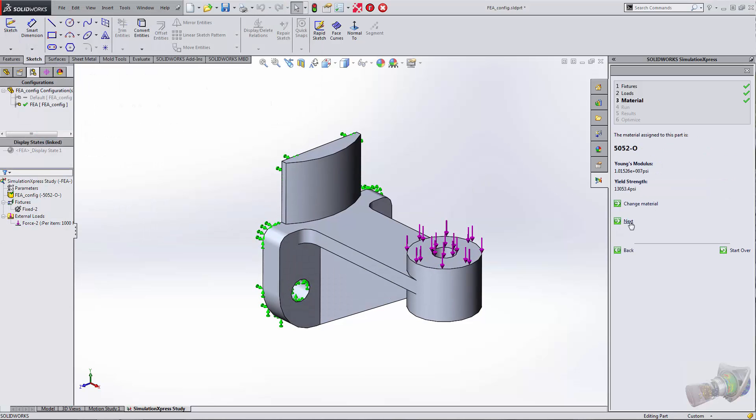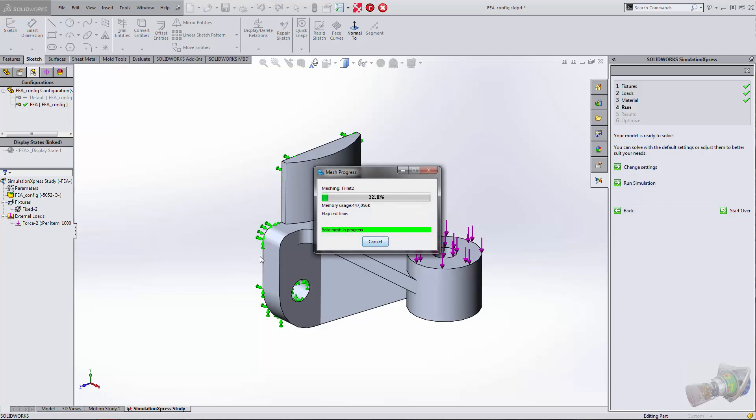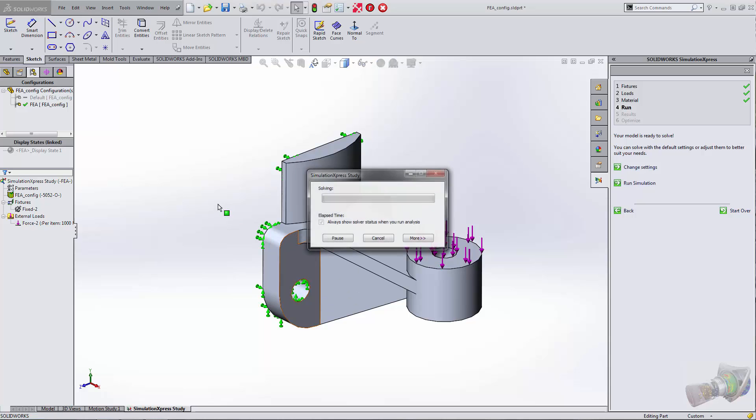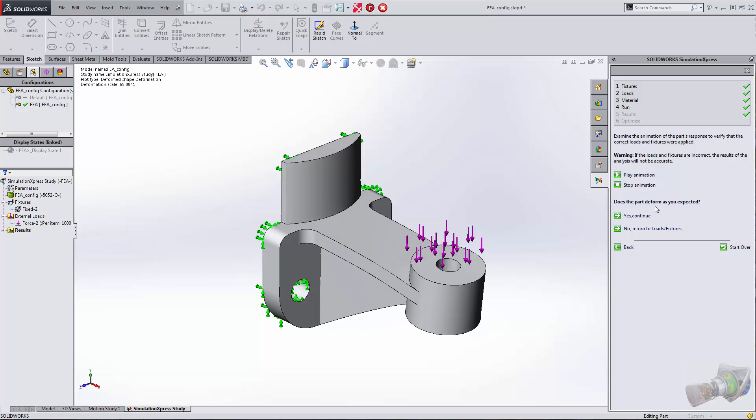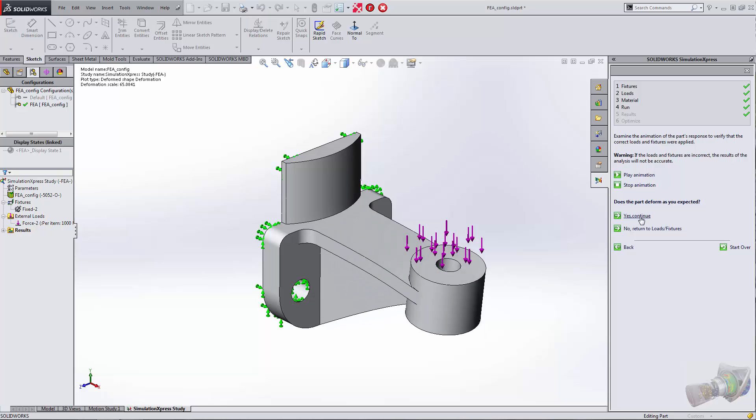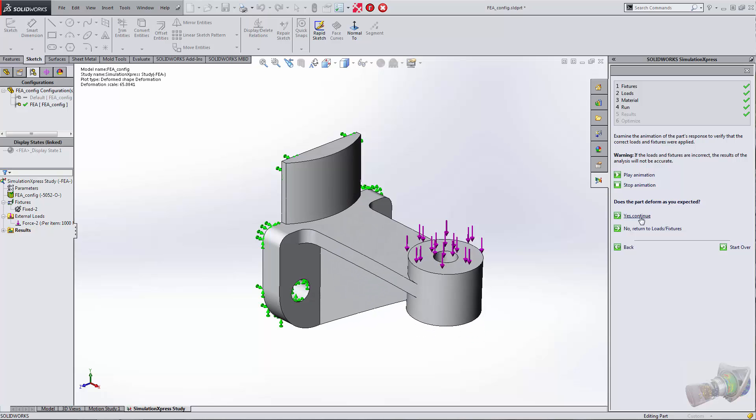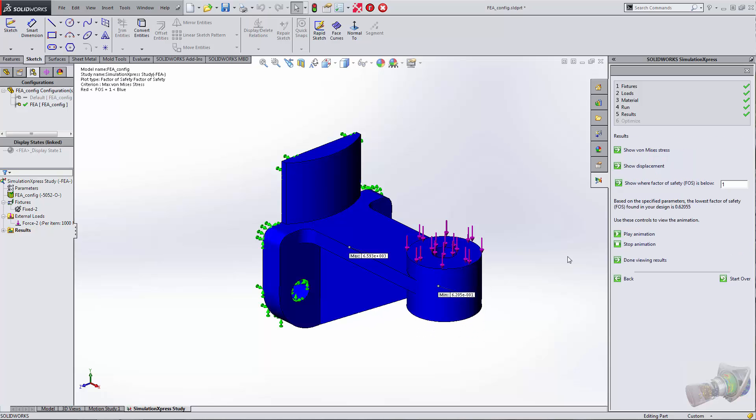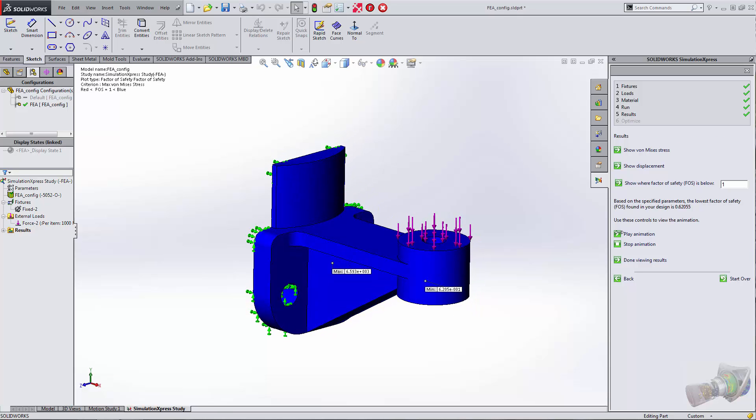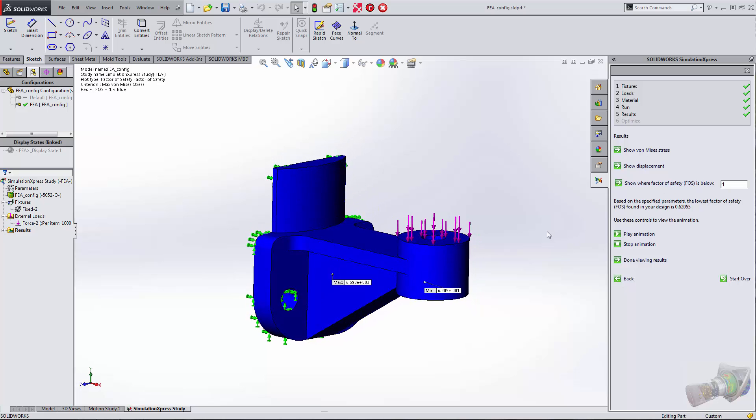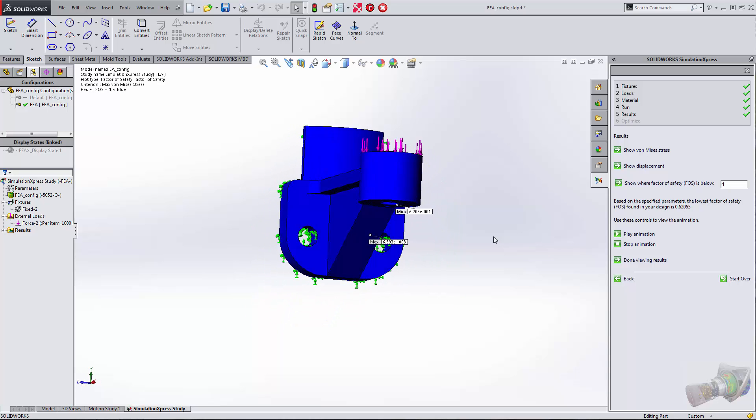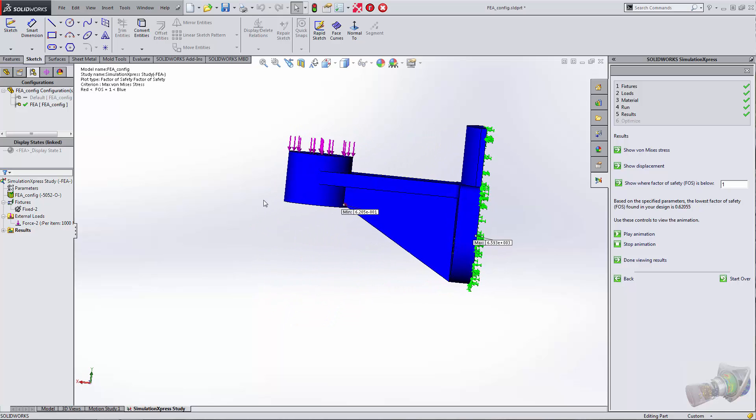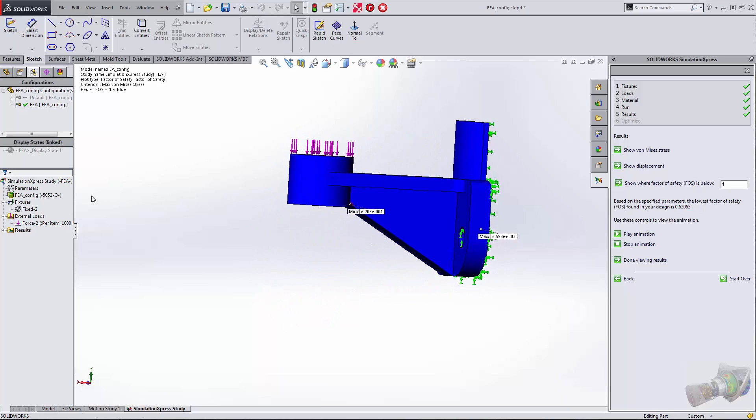We'll click Next and run the simulation. This will give us some results. It's going to give us a preview to make sure that part is deforming as expected. It'll also give us a factor of safety, and it looks like we do have a couple of spots there where it's below one.